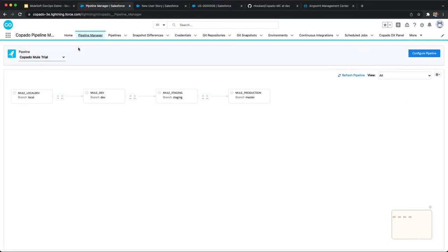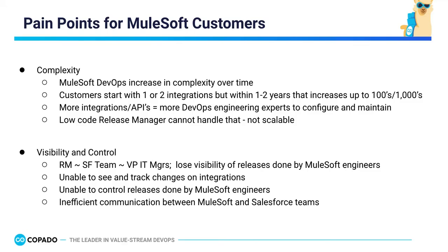Welcome. In this video, we are going to give a short demo of MuleSoft DevOps on Copado. Starting with the current pain points, MuleSoft DevOps tends to increase in complexity over time as the number of integrations grows. This requires additional DevOps engineers for maintenance and support, and release managers are generally not equipped to handle this complexity.